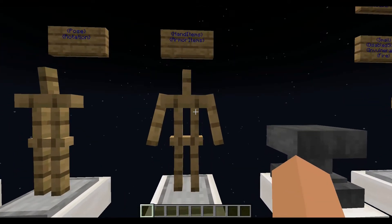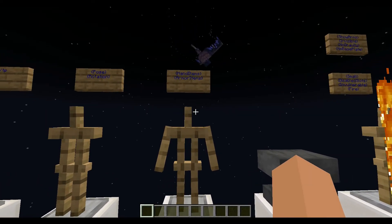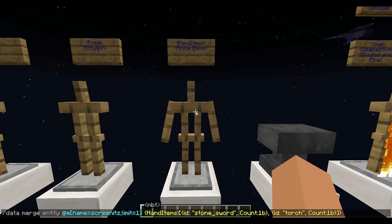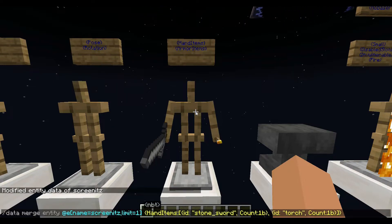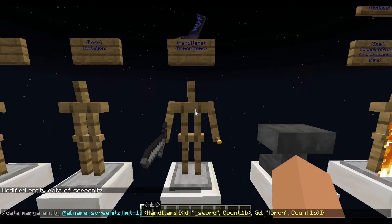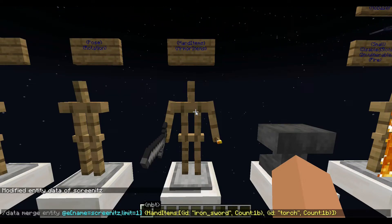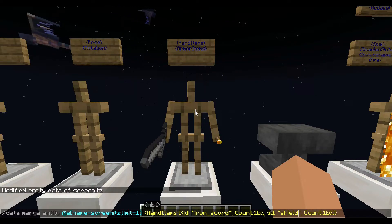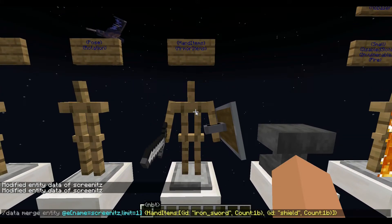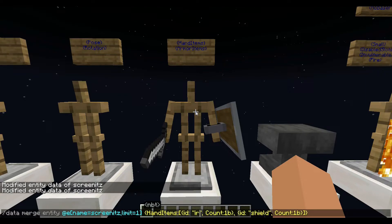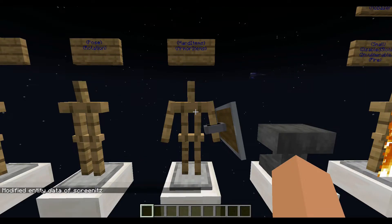Hand items and armor items. These commands will allow you to place items on the stand, usually from a command block. Hand items, if you haven't guessed, puts any item in either the right or left hand. This first set of brackets is for the right hand and the second set of brackets is for the left. To place anything in the left hand, you need the first set of brackets. But if you don't want anything in the right hand, just set the first item to be air.